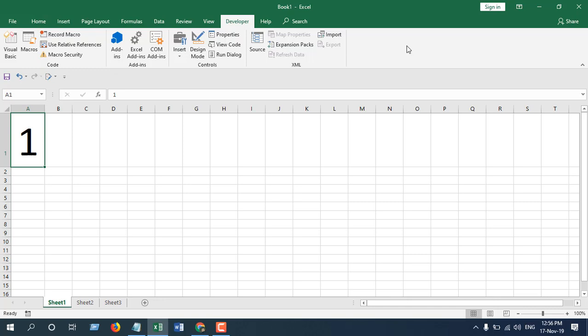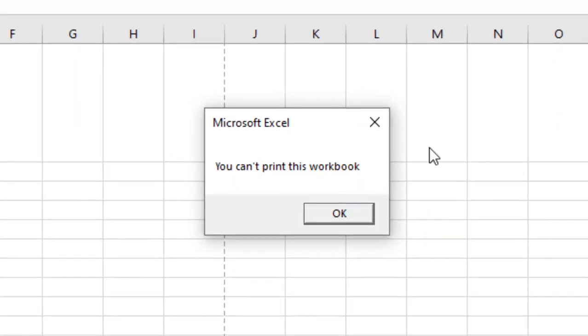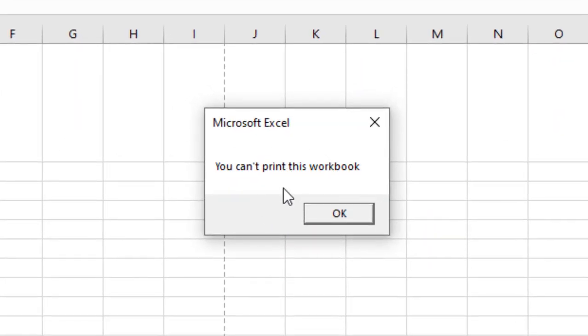Now let's test it. We have our coding in place. If we click on Ctrl+P and click on Print, you can see you cannot print this workbook.